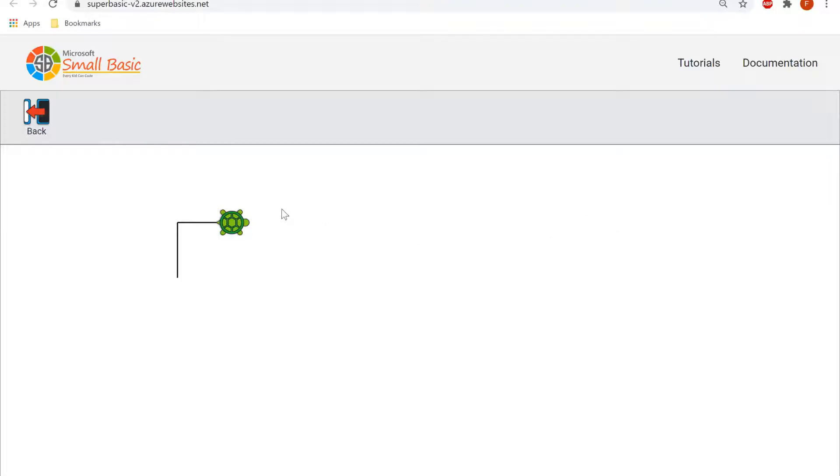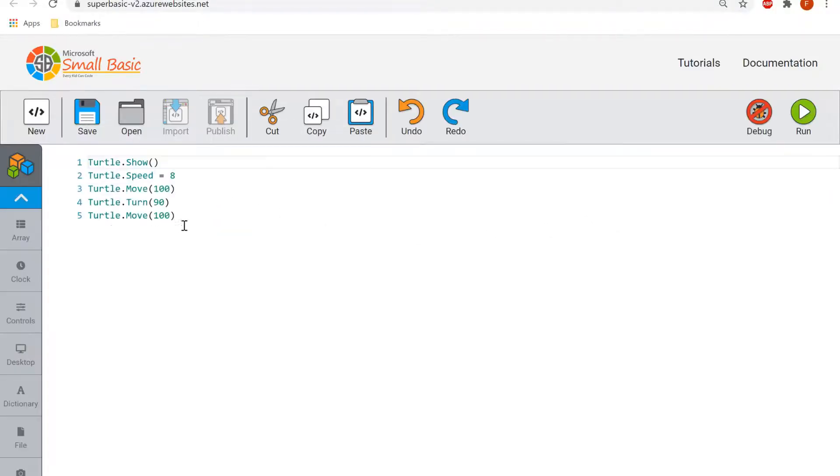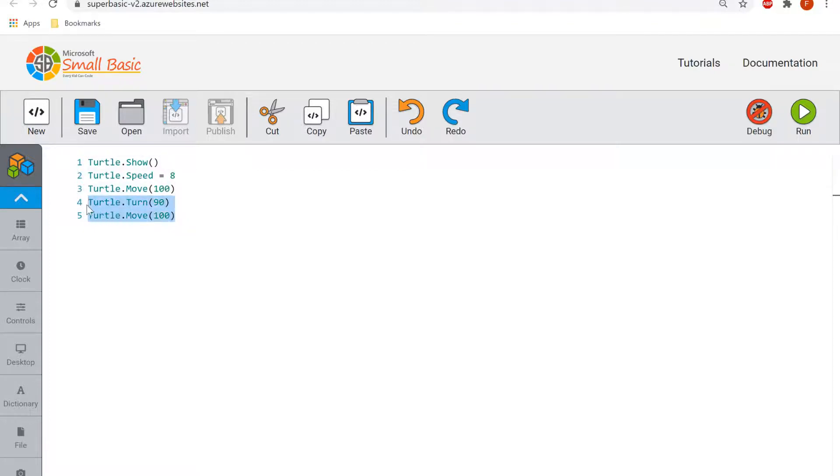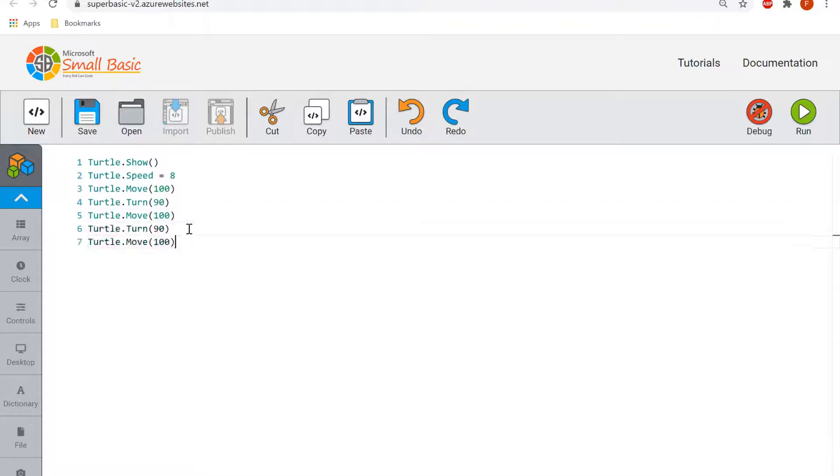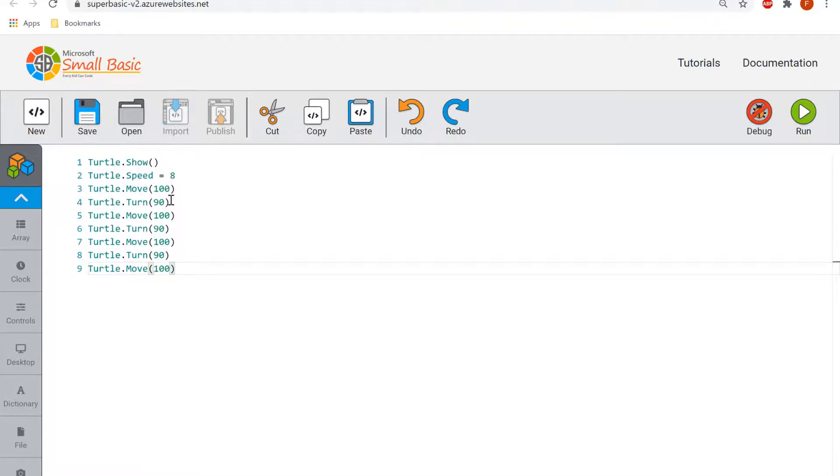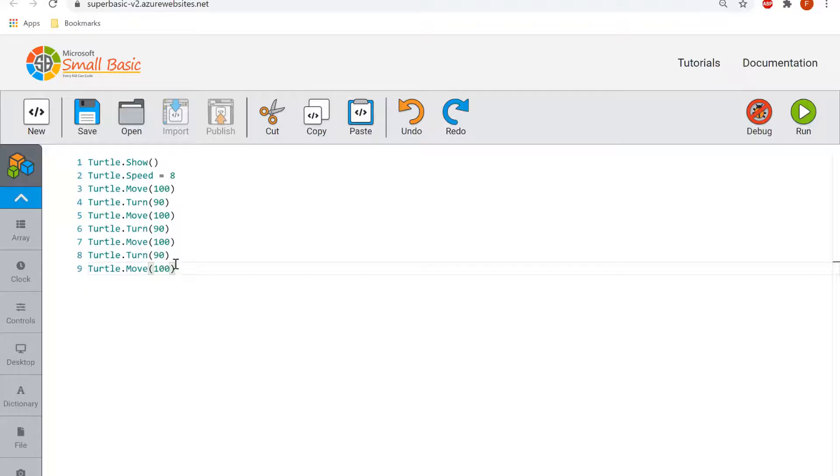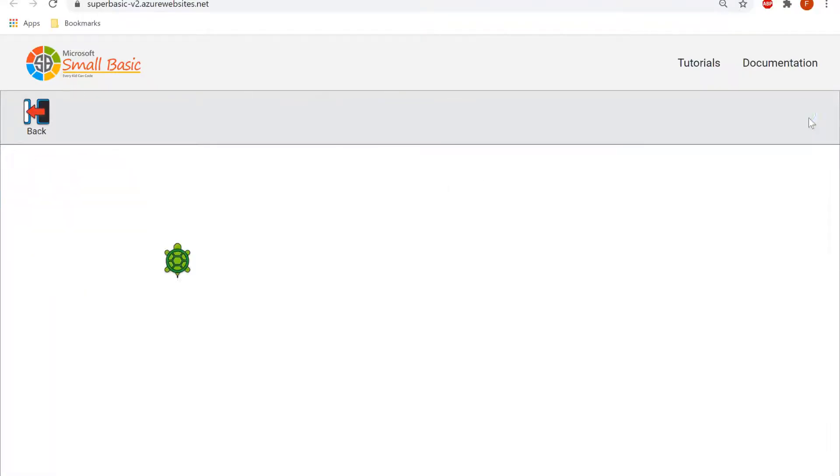Now obviously we're trying to make a square right now, so what I'm going to do is I'm going to repeat these two lines of code a couple more times. There we go, so we've turned, we move forward, we've turned 90 degrees to the right, we move forward again, turn 90 degrees to the right, move forward again, turn 90 degrees to the right and then move forward again. So if we run that we should have a square being made. There we go.